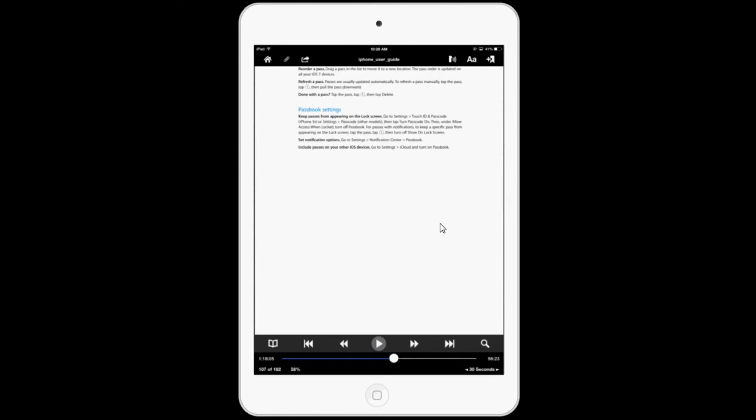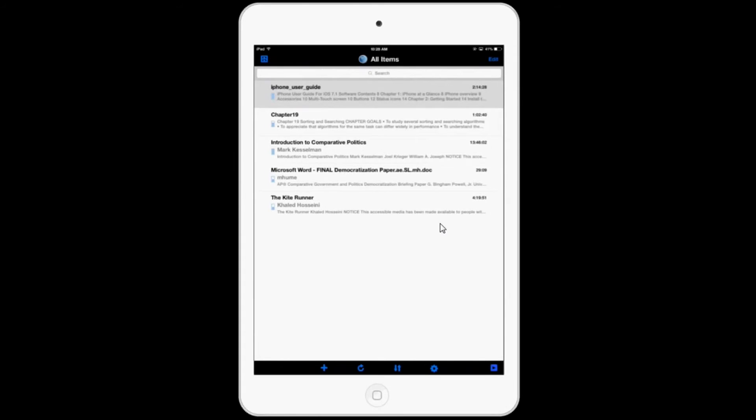So that's Voice Dream Reader version 3. It's a great update and it comes free for existing users. And if you don't have Voice Dream Reader, now would be a great time to get it.